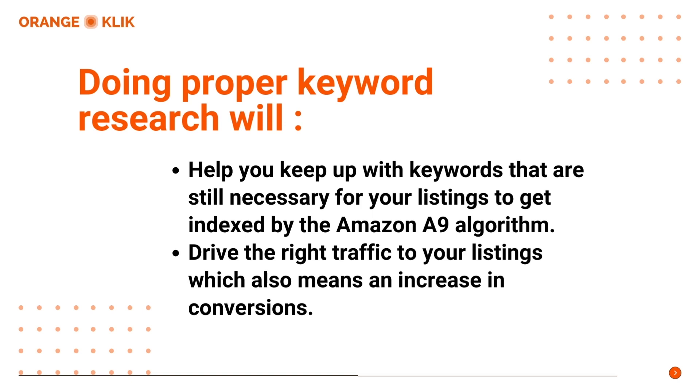Number five, it will help you keep up with the keywords that are still necessary and are no longer relevant to drive traffic to your listings to get indexed by the Amazon A9 algorithm. And finally, finding the right and relevant keywords will help drive the right traffic to your listings, which also means an increase in conversions.